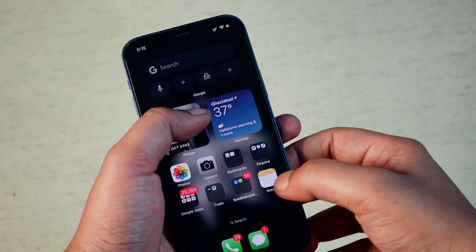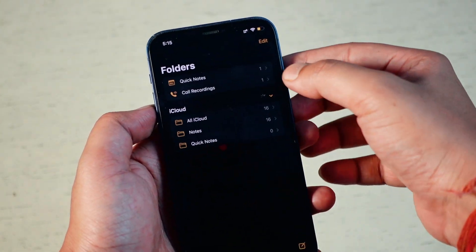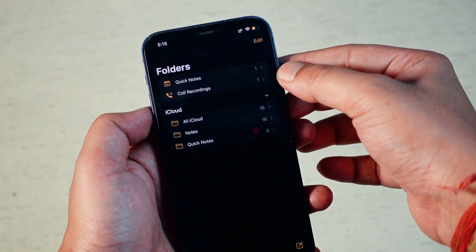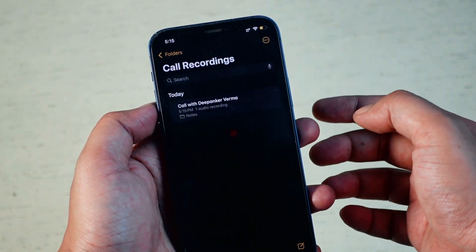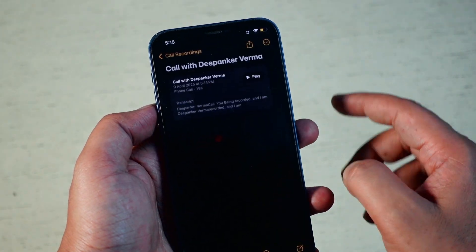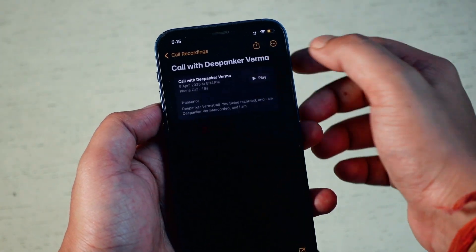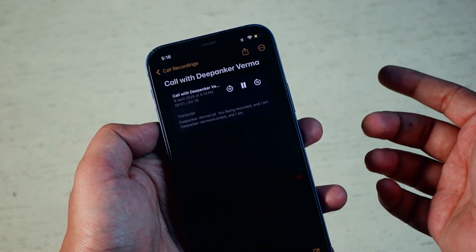Once the call ends, the recording and full transcript are saved inside the Notes app under a folder named Call Recordings. From there, you can play it back, review the transcript or share it if needed.